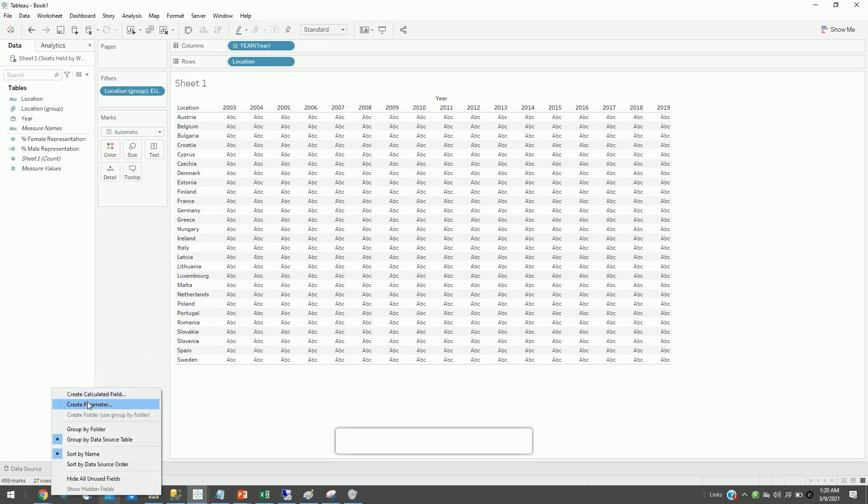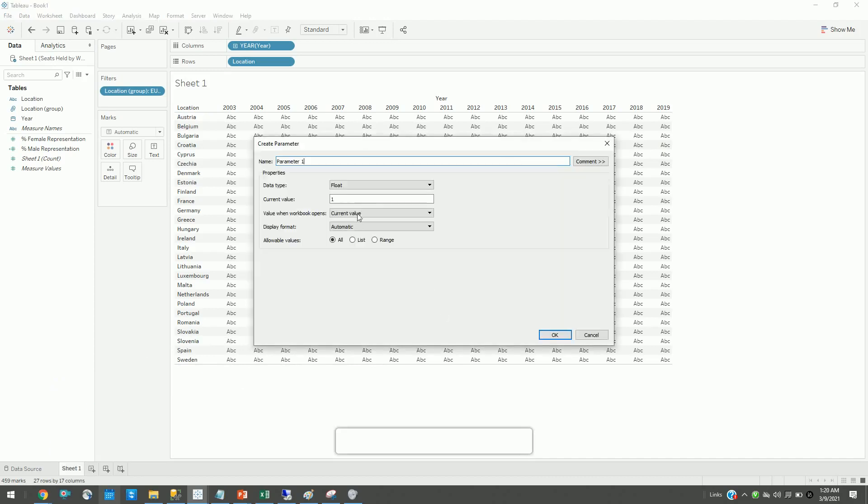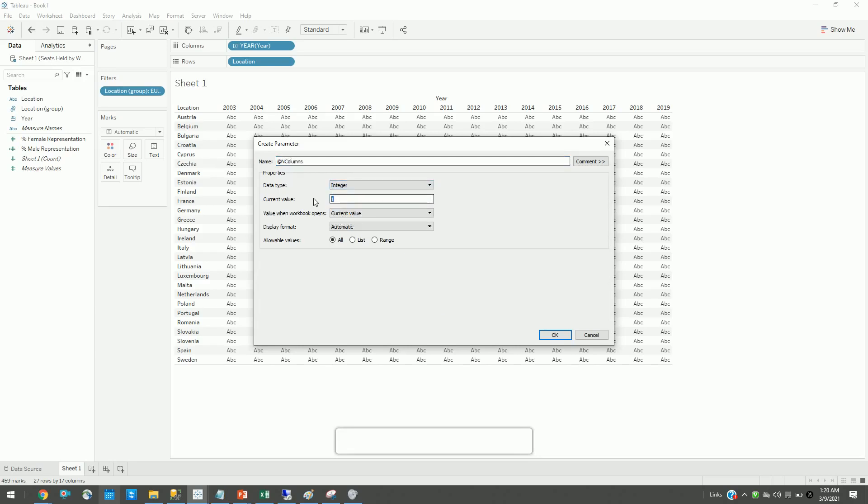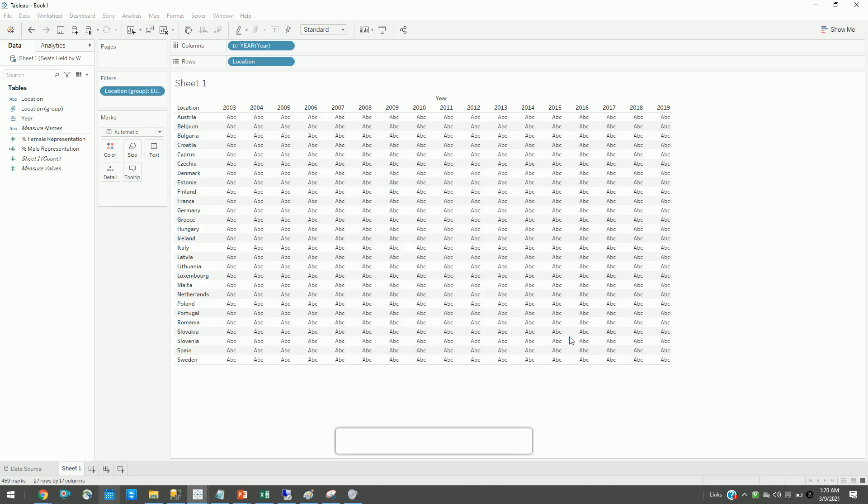First, I will create a parameter and call it number of columns. Let's set it to integer and set it initially to five columns.